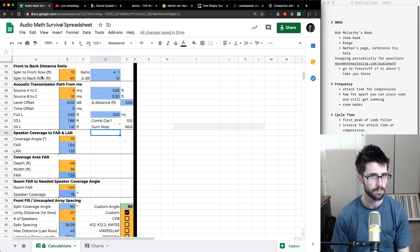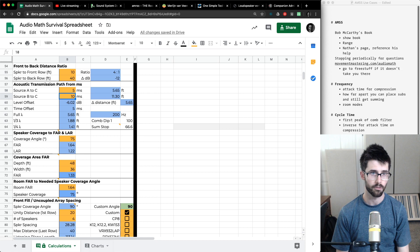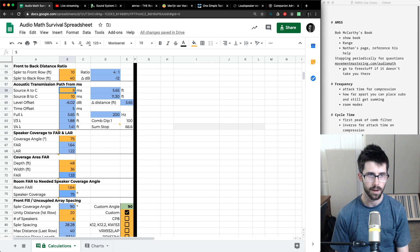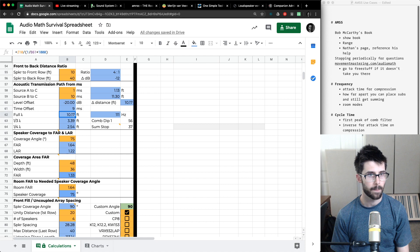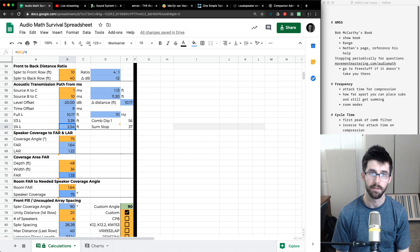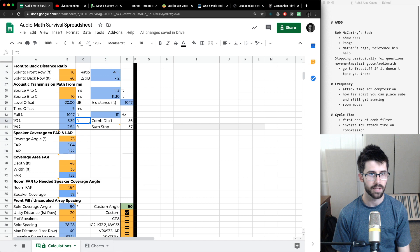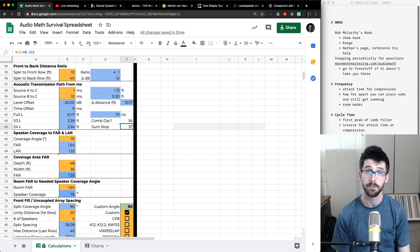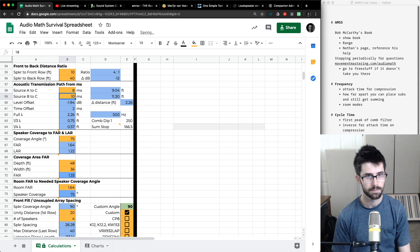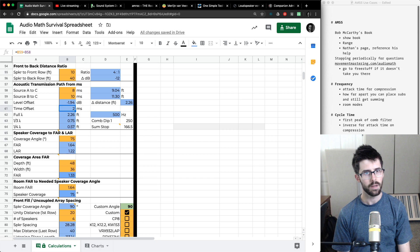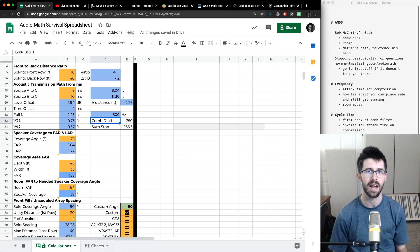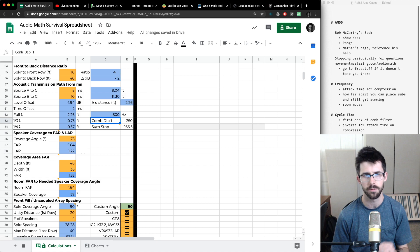For acoustic transmission path: if from source A to point C it takes five milliseconds and from source B to point C it takes 10 milliseconds, it's about half as loud because that's half the distance. From one millisecond to 10 milliseconds is a 20dB difference. The section gives third and quarter wavelengths for different cancellation points in the comb filter. Nine milliseconds offset gives a first dip at 56 Hz, stopping summation at 37 Hz. Even something just two milliseconds offset starts to produce a comb filter peak at 250 Hz — which is crazy. Really time-aligning everything so it's coherent is critical.